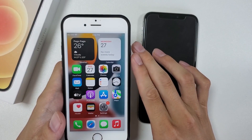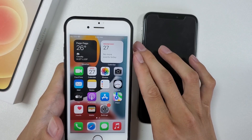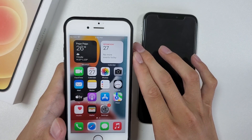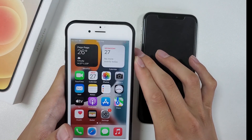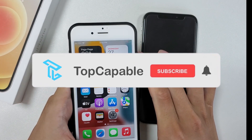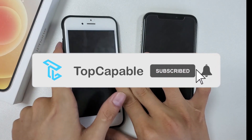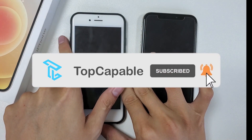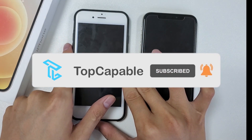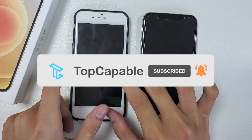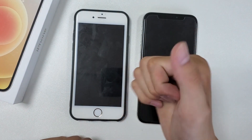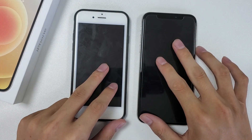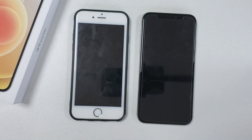Hope this video can be of some help to you in solving how to unlock iPhone without iTunes or computer. Please don't forget to subscribe to our channel and learn more about how to unlock iPhone. If you have more questions about iPhone unavailable or unlocking iPhone, please let me know in the comments.